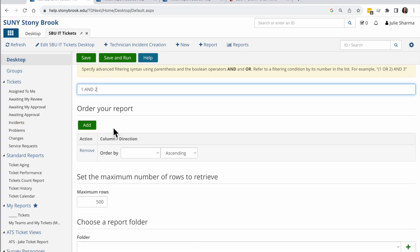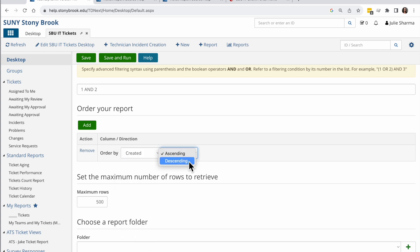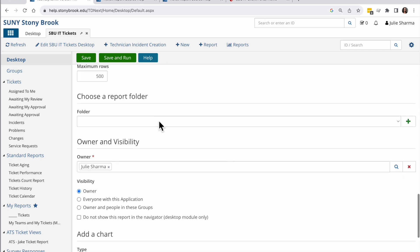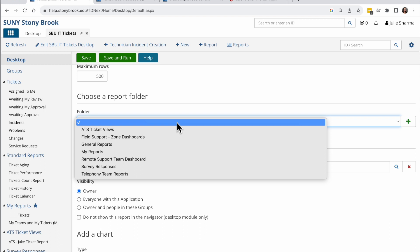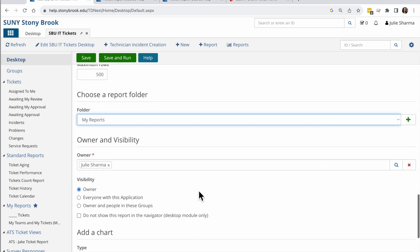Next I can choose the order I want my report to be in. And I'm going to say I want it to be sorted by the date created descending. I can organize my report. So if I want to put this in a folder I created, perhaps my reports folder, I can do that.